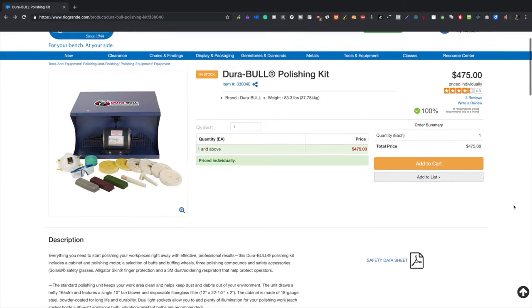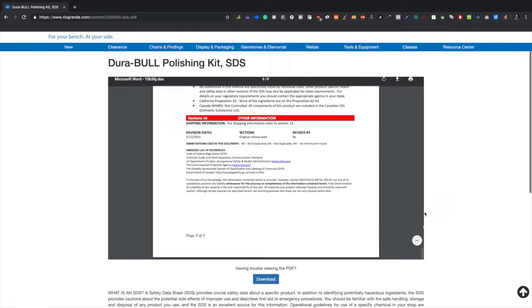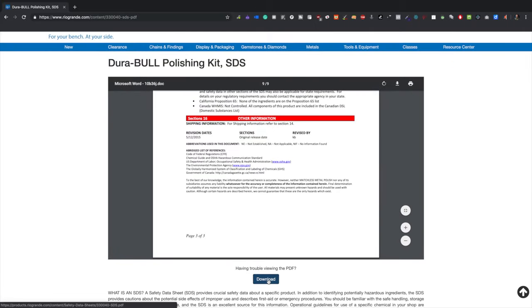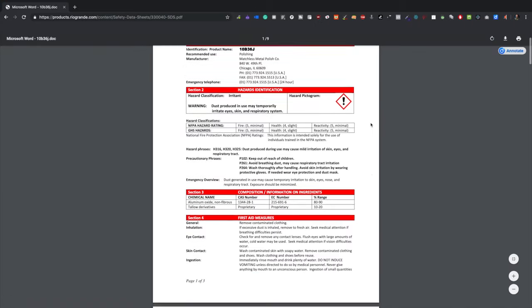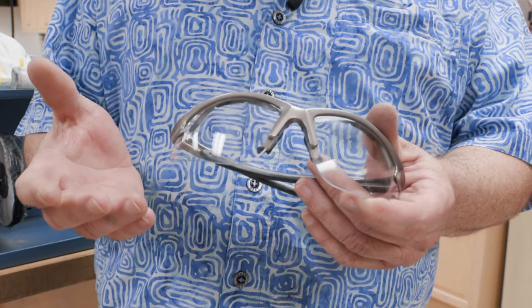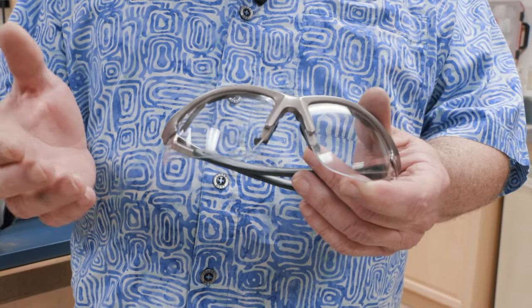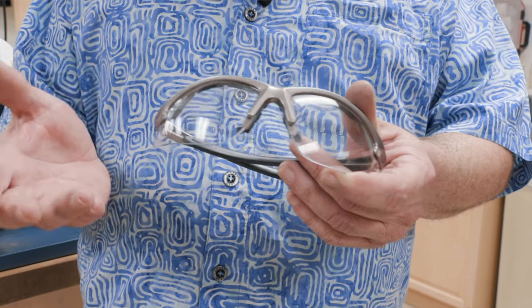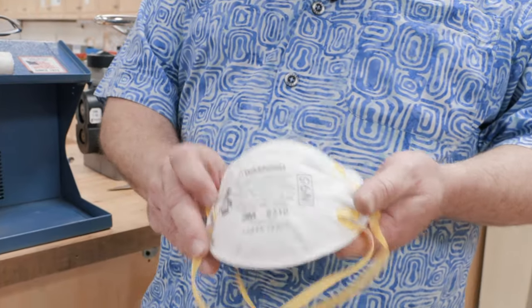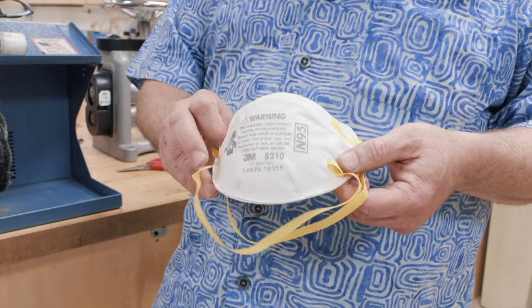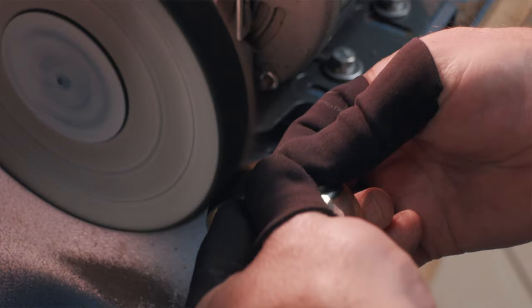Before you start any process, consult the safety data sheets for the personal protection that's needed and any other pertinent information as to the compounds you're using. A couple of the things that you're going to be needing for this is a pair of safety glasses, a dust mask—make sure that it is rated for particulate use.